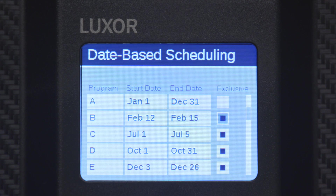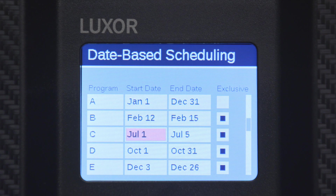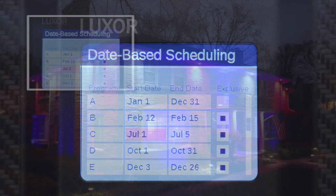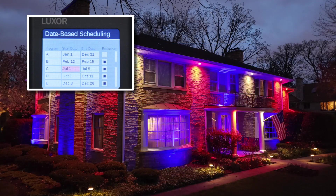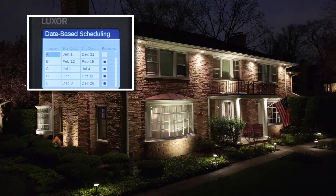The new calendar-based scheduling feature now eliminates the need to make changes to the controller programming throughout the year. For example, create a program to include your favorite 4th of July theme and then set the controller to run this program exclusively from July 1st through July 4th. Starting July 5th, the controller will revert to the non-exclusive lighting programs.